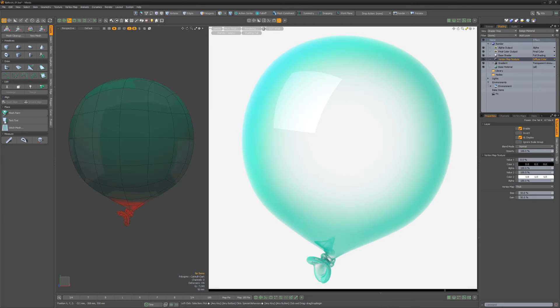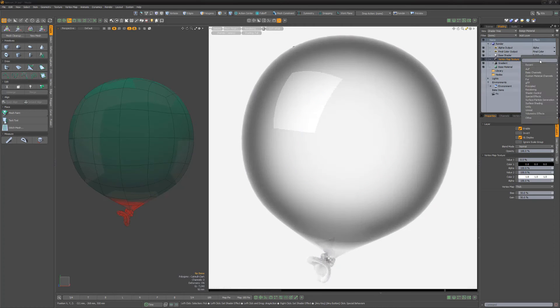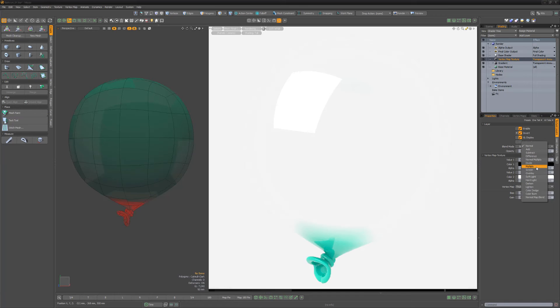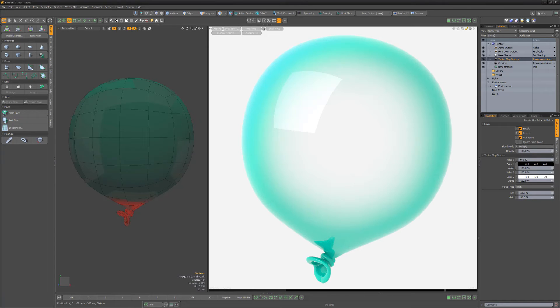Additional layers can be used for even more control, such as a simple vertex map layer using a weight map. Be sure to experiment with the transparency amount layer effect to gain full control over your materials in Modo.